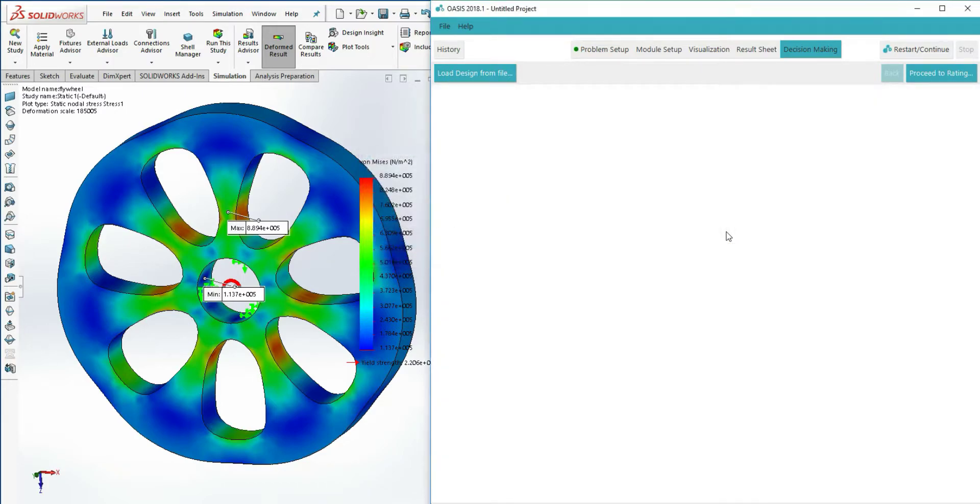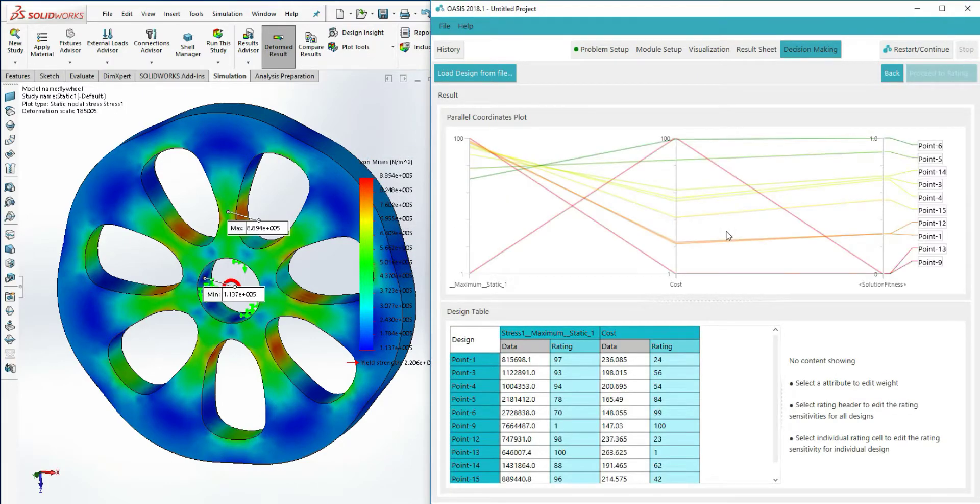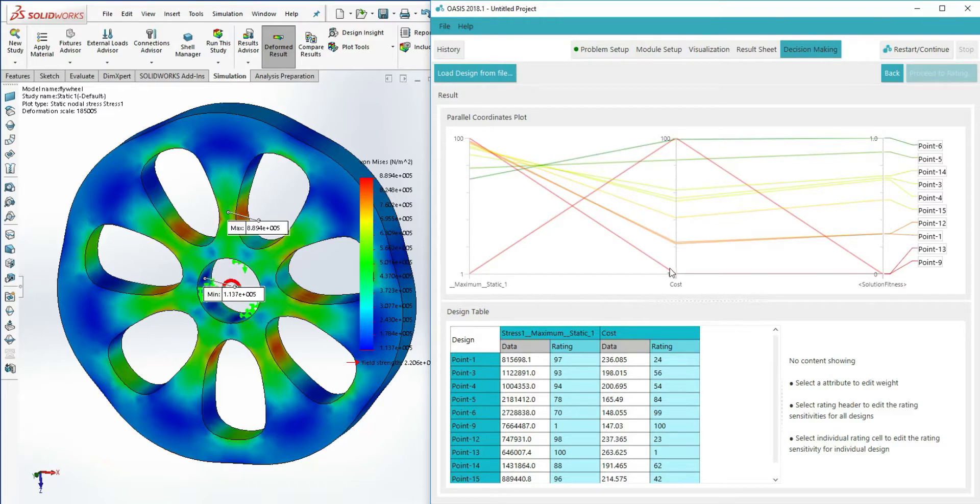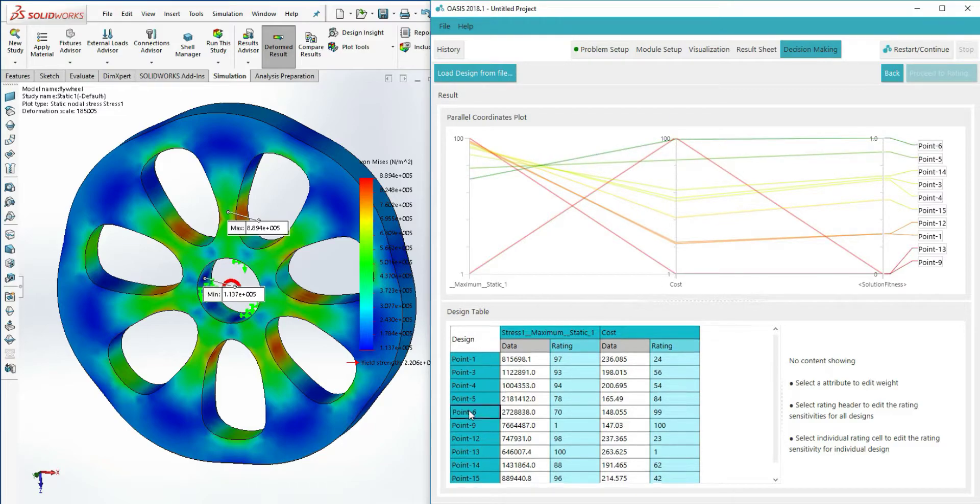The last step in the decision-making module is visualizing the trade-off designs with their fitness values, calculated by scaling each objective by their assigned weights.